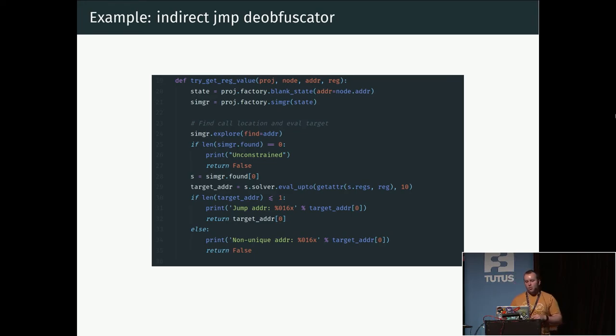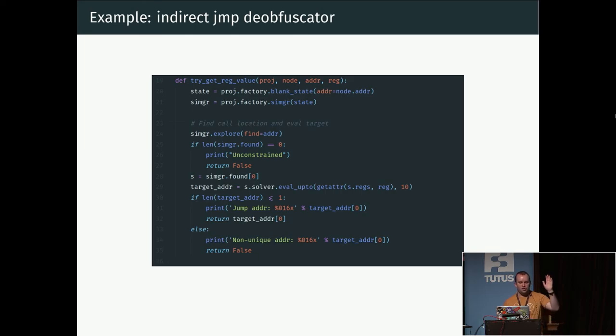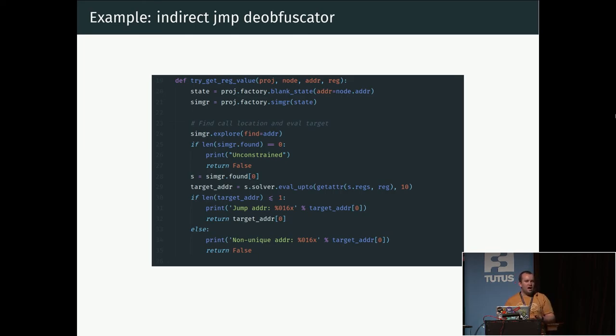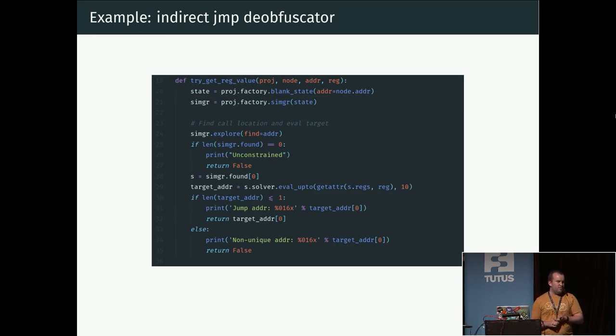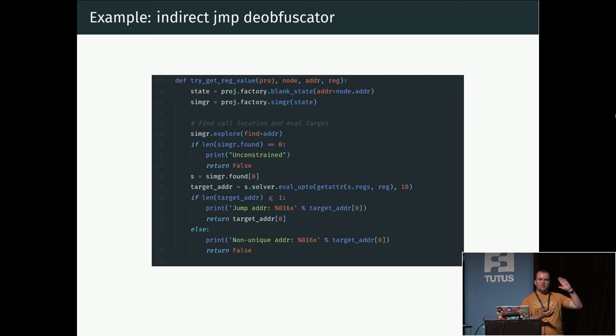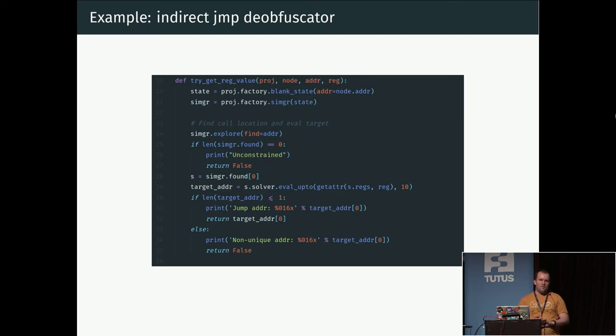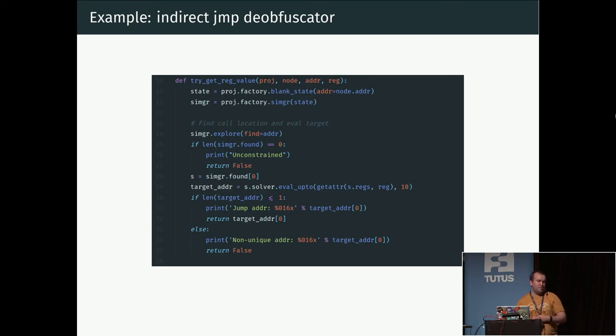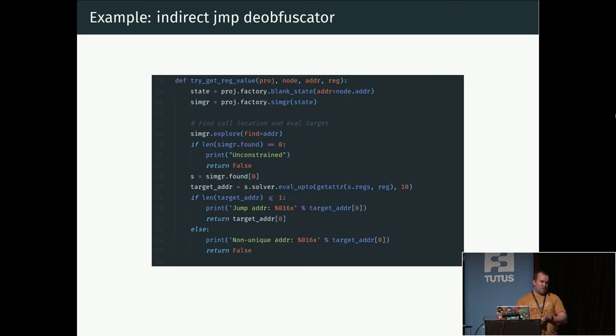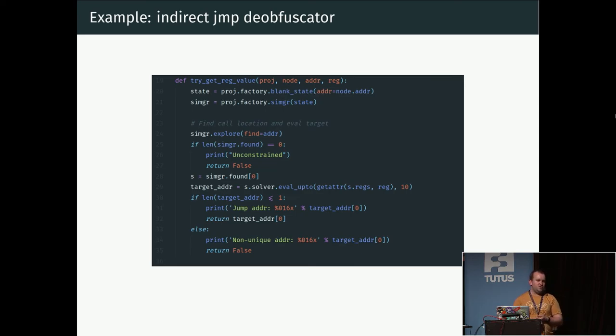Then we'll look at the value of this register which we're jumping to and simplify that expression and prove that it's a unique value that will always have the same value. When we've done that, we can patch this program so we replace the jump to register with jump to the fixed address again, and we have reunited the code blocks again. This is just a little bit of example code what this could look like in angr. Basically this is one function in a larger program where we start searching from some address a bit before the jump and we search all the way to this jump.